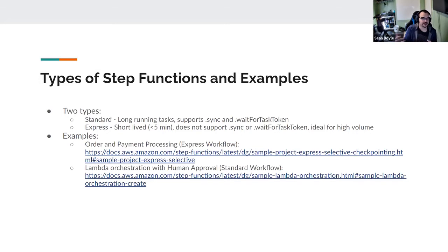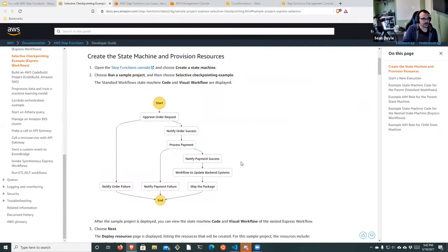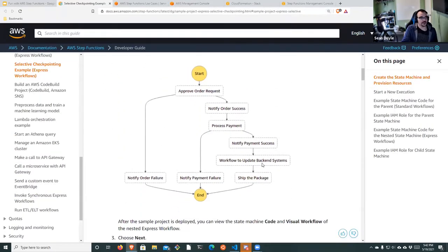Just to provide some examples — Amazon has an order and payment processing express workflow example. You can see here, this is a workflow where if your application had payment processing, you start at a choice state. You receive an approved order request, then move down to notify order success and process the payment. If there are failures, you can go down to failure tasks — maybe sending an email, notification, or triggering something else.